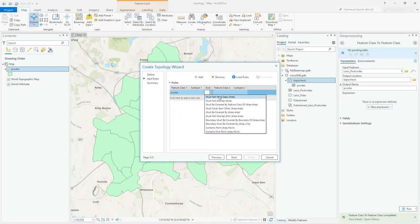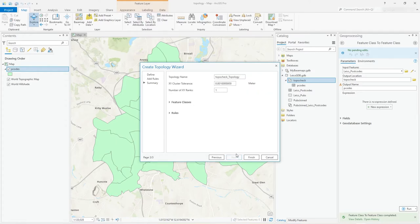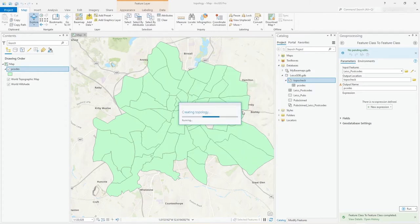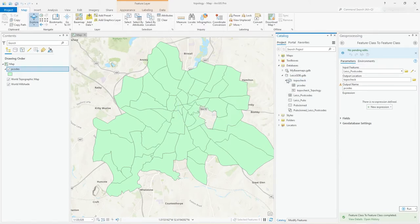I've only got this one feature class, postcodes that I'm working with, but with other feature classes it would allow you to add lots down here on the left. But like I said, I'll cover that in another video. So I'm just going to go for must not have gaps, simple as that. Go to next. The rest of it is all fine, don't care, press finish.